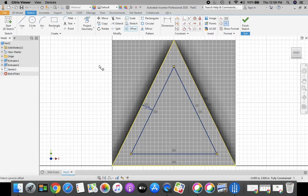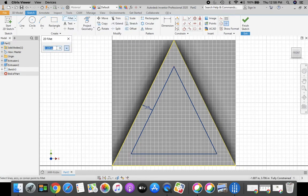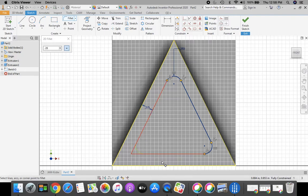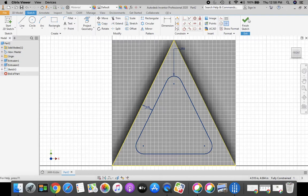The next thing that we need to add are those fillets. So we're going to come up to the top to our ribbon bar, select Fillet. Our fillet radius is 0.25. Enter that in up here. And then we're going to fillet the top, the right, and the left corners of that triangle. When you're finished with that, X out of your fillet tool. Let's green check mark, finish sketch.